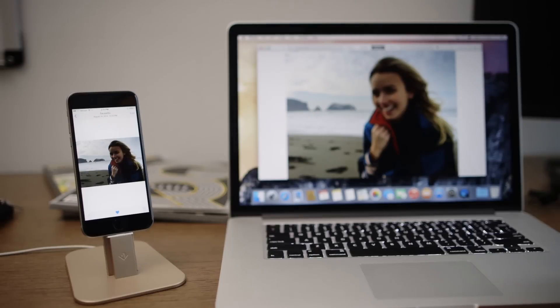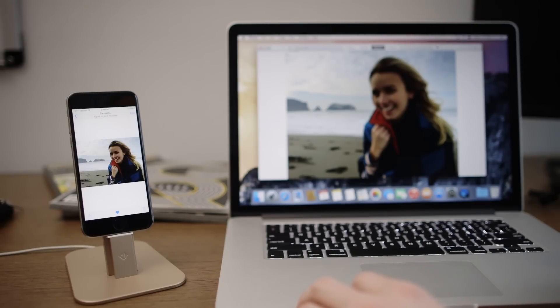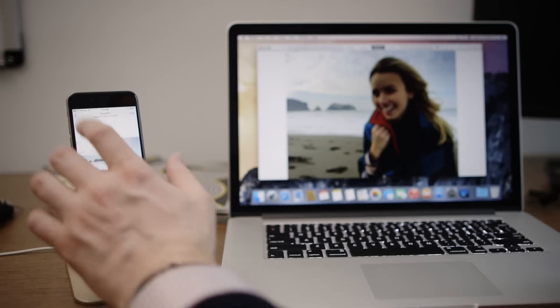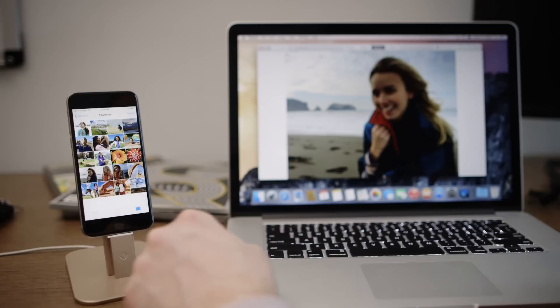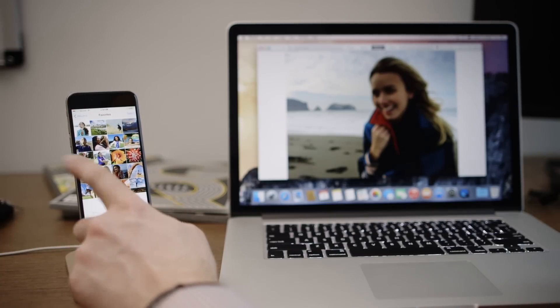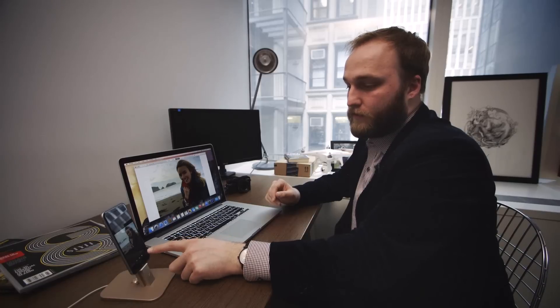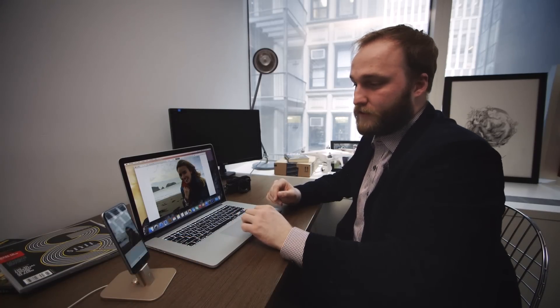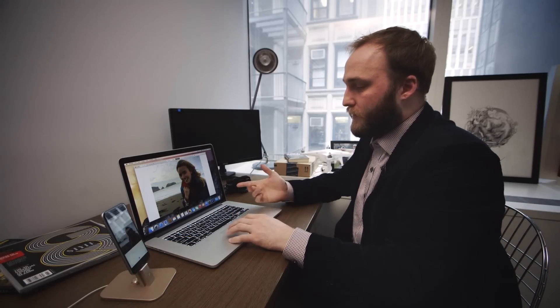All of your edits also sync over to the iPhone and the iPad. So you can see this photo here that I edited on the Mac is now also edited on my iPhone, and I can go ahead and continue to make edits that will sync back to the Mac. So if I reset this particular photo, you can see on the Mac here it resets to how it was originally.